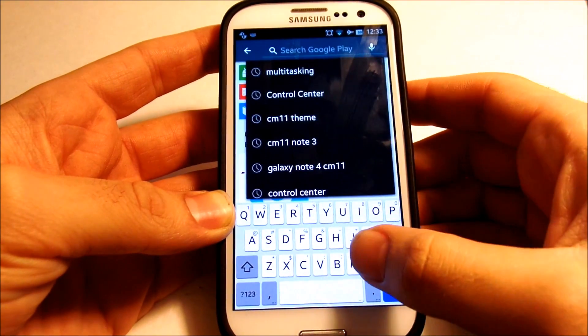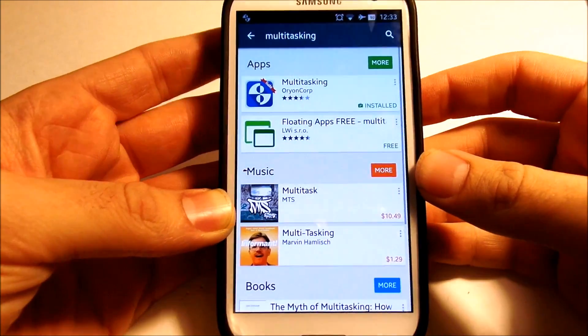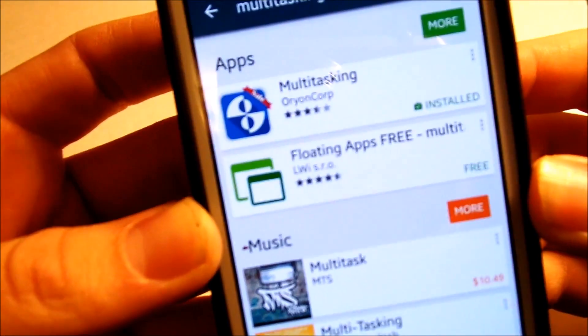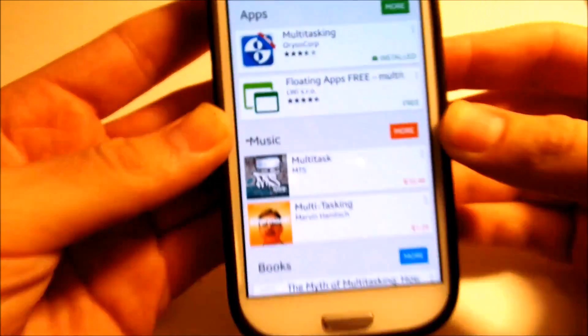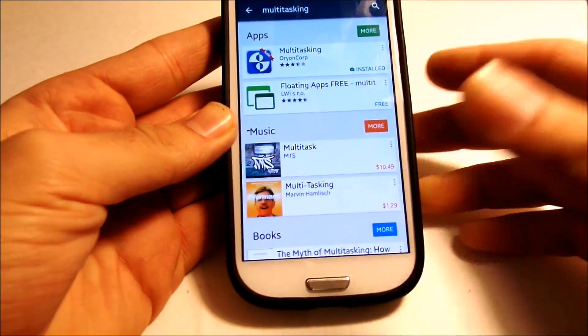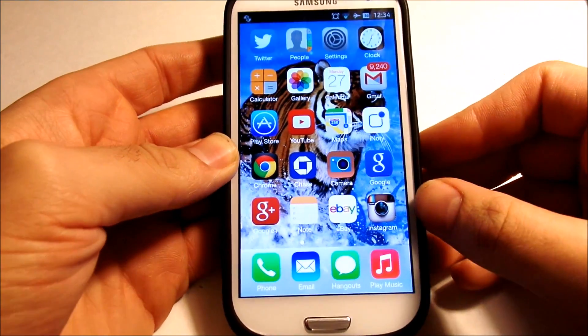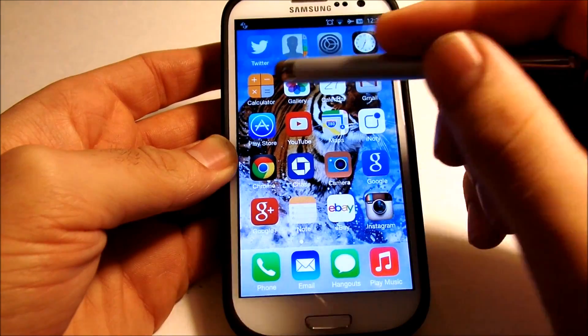So you want to hop into the Play Store and just type in 'multitask' — it's that easy. You're going to want to download that first app from Orion Corp, download it, start the service, and then there you go, that's about it.